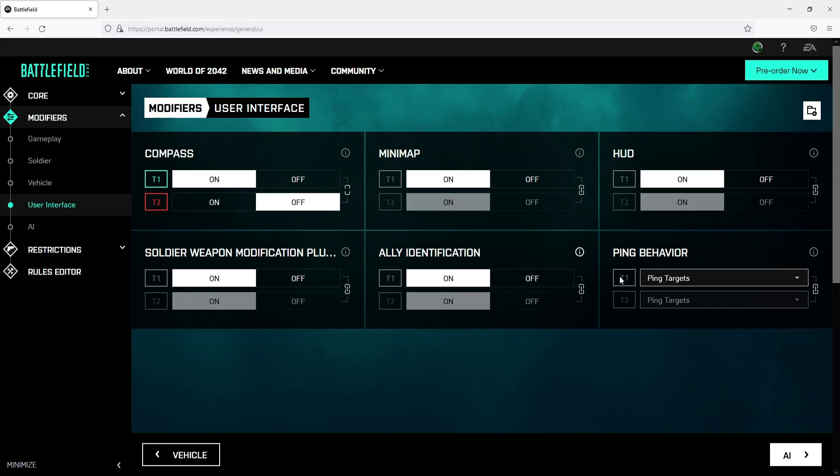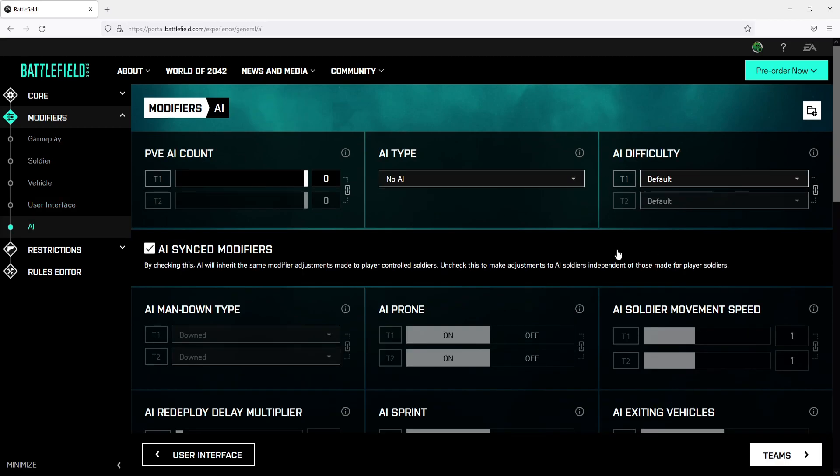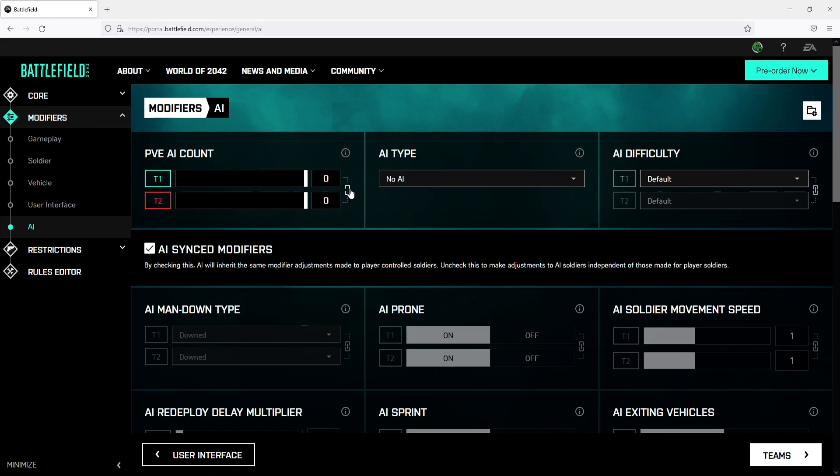Once you change those options go ahead and click on AI and you can now choose if you would like to have AI bots in your server. If you do want to have AI bots in your server then you can move this bar up or down to choose the amount of bots you'd like. And you can also choose which teams you want them on by clicking on the padlock icon.